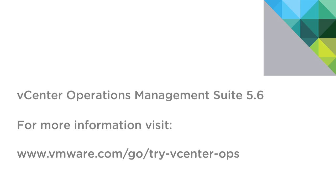For more information about the VC Operations Management Suite, please visit VMware.com. Thank you.